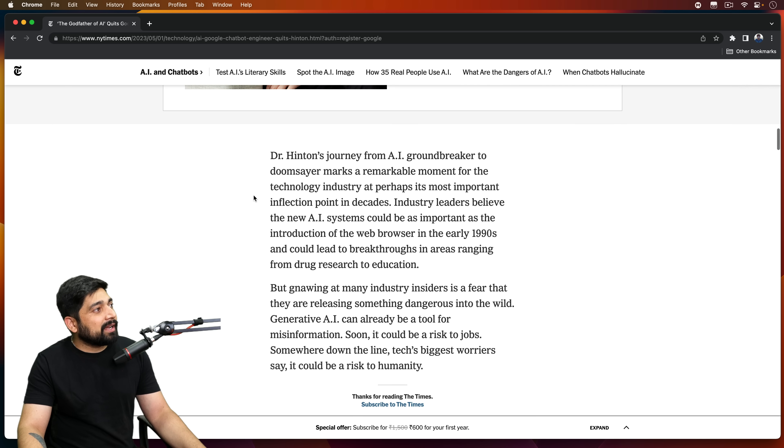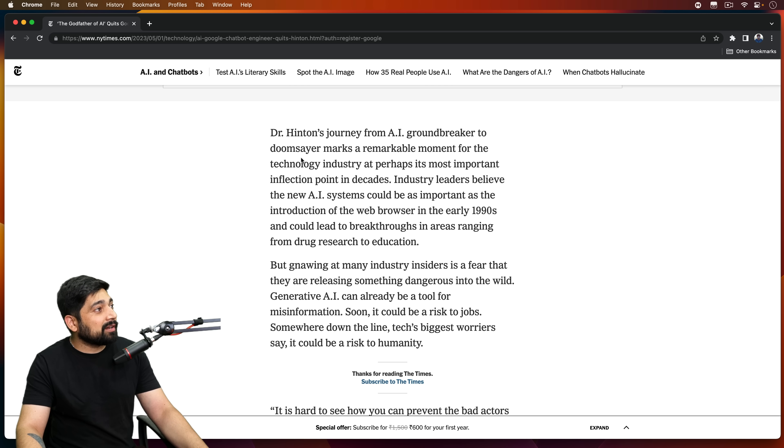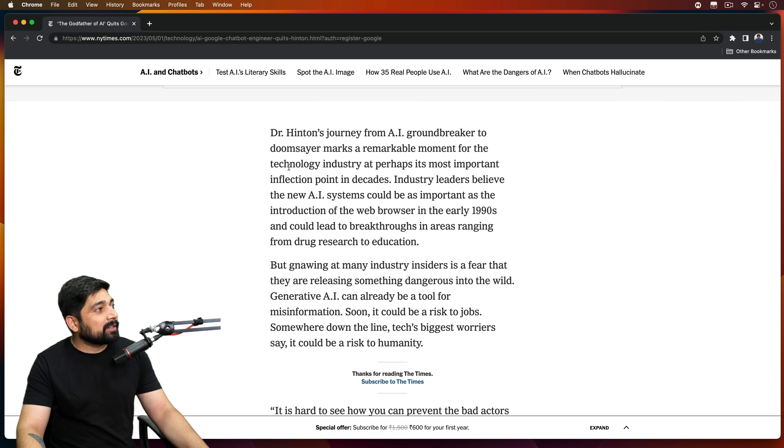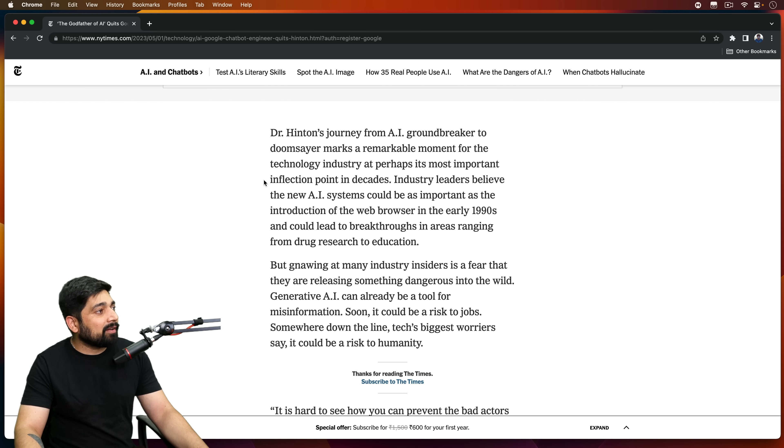Dr. Hinton's journey from AI groundbreaker to doomsayer marks a remarkable moment for the technology industry at perhaps its most important inflection point in decades.